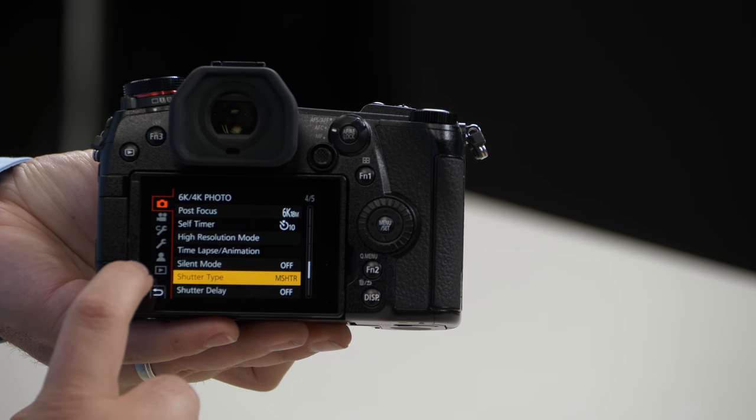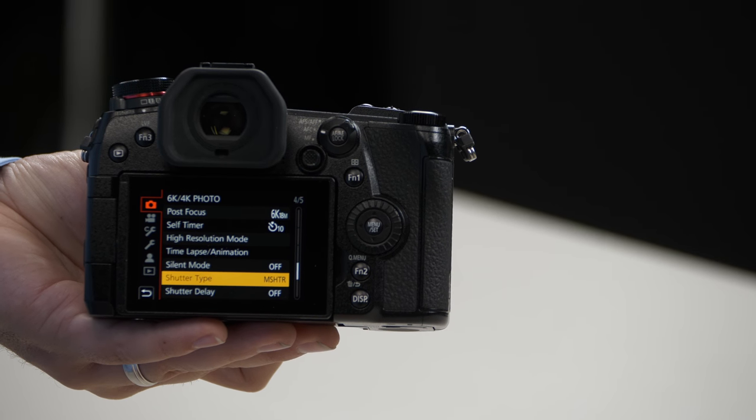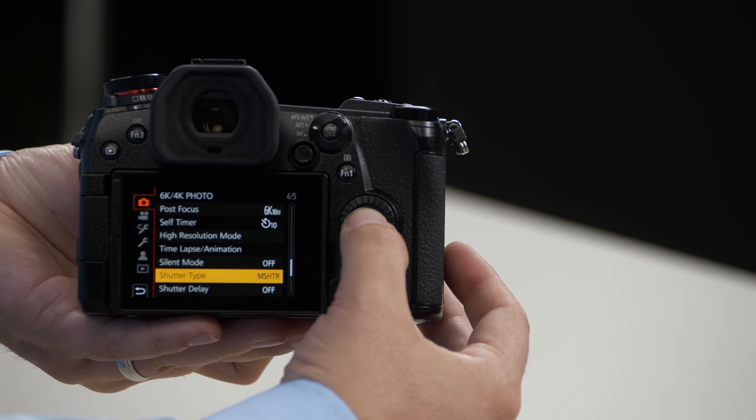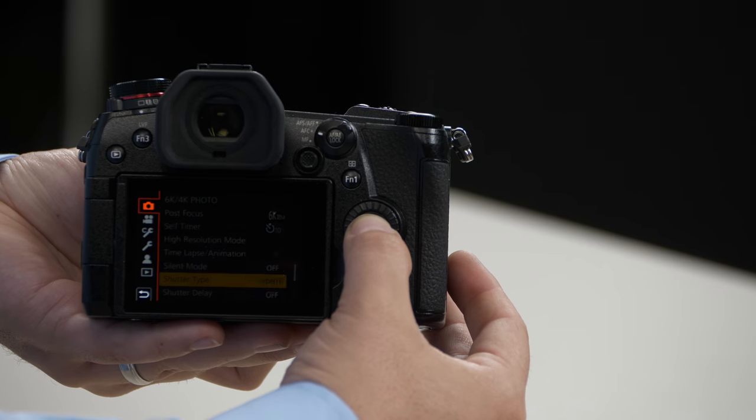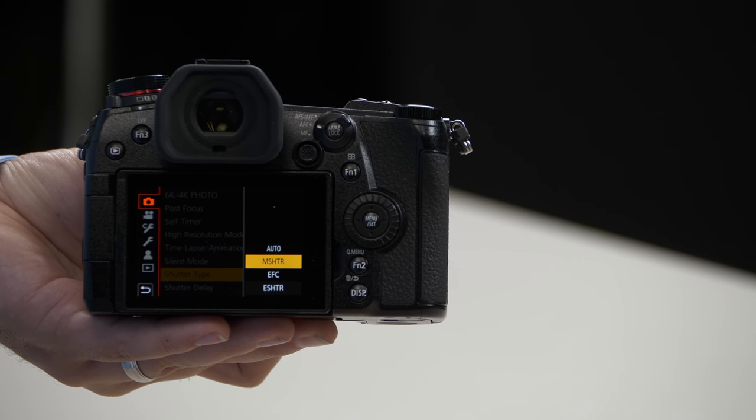The factory default, as you can see here under shutter type, is mechanical shutter. If you select that option, you'll see that there are four different options.